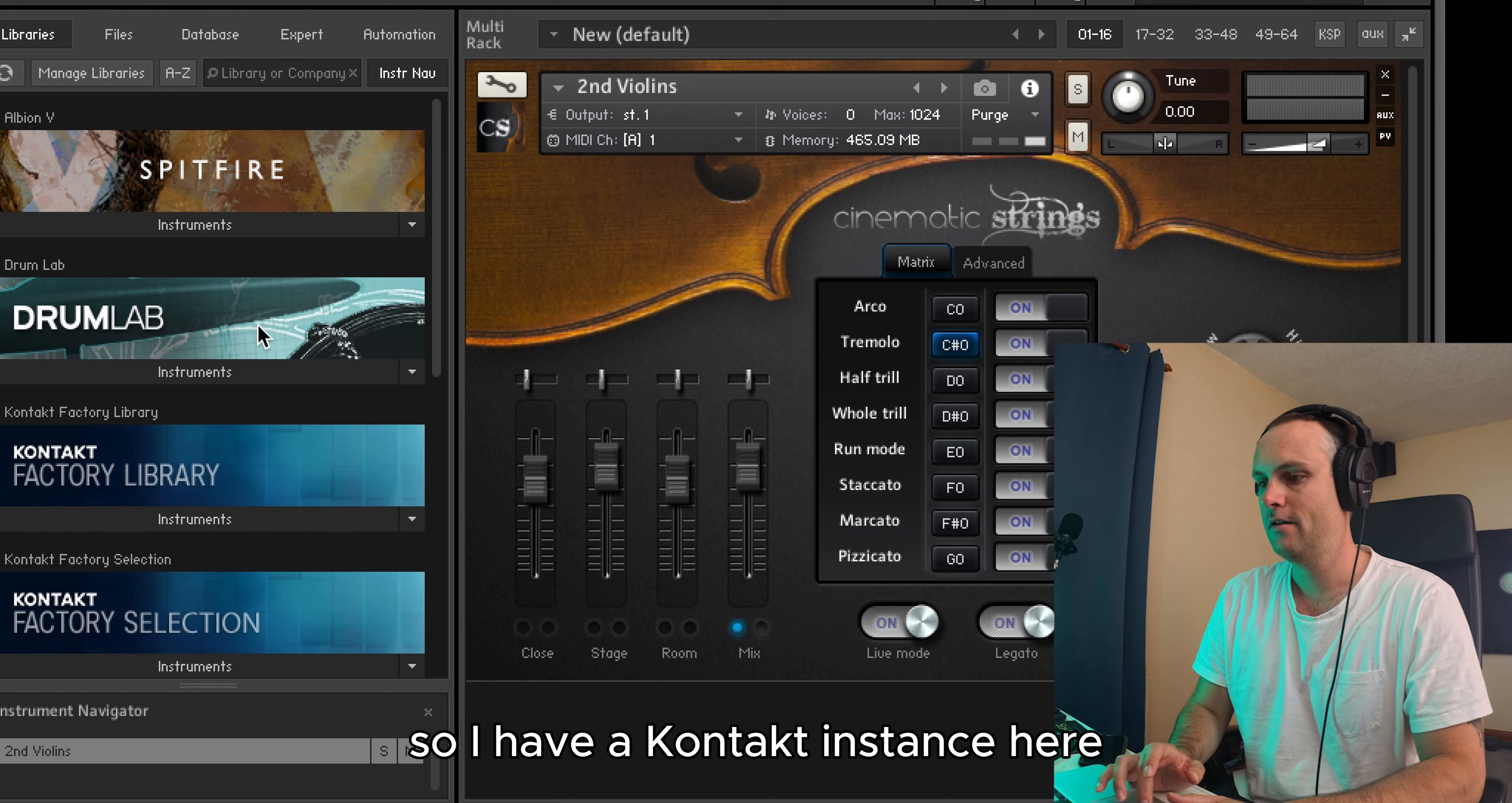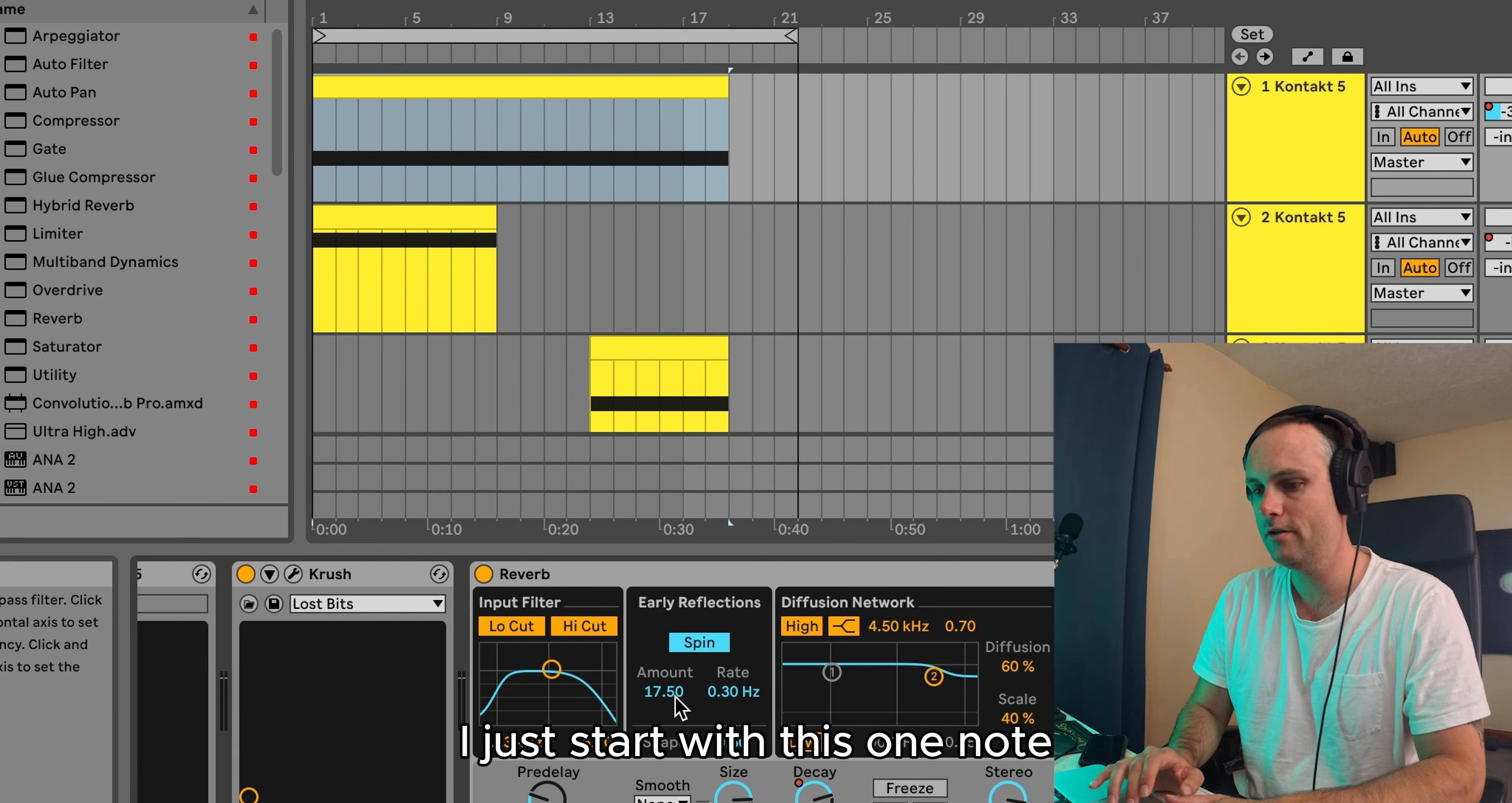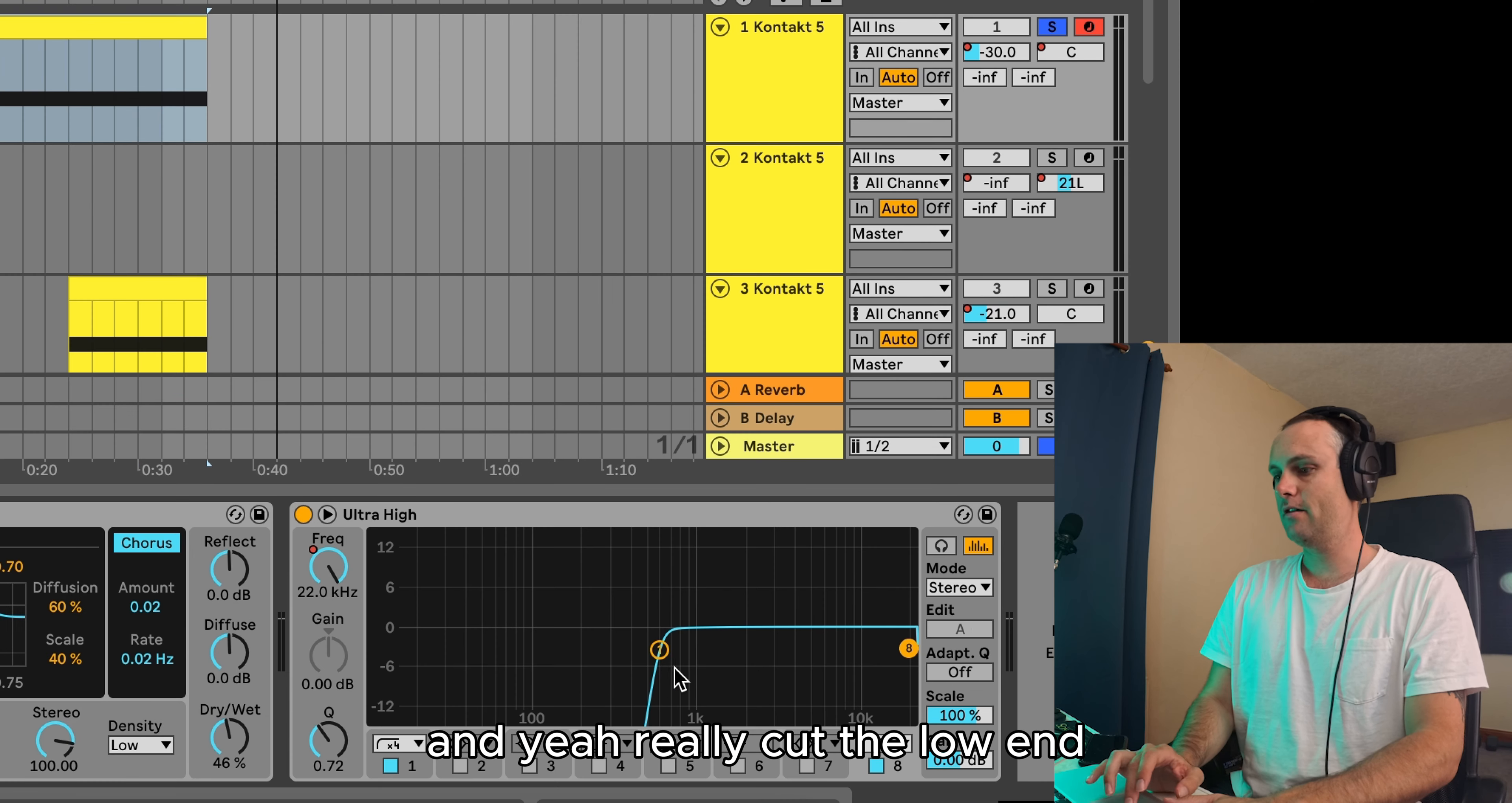So I have a Kontakt instance here, cinematic strings. Just start with this one note. I did some big crush on it and drive and reverb, and really cut the low end,